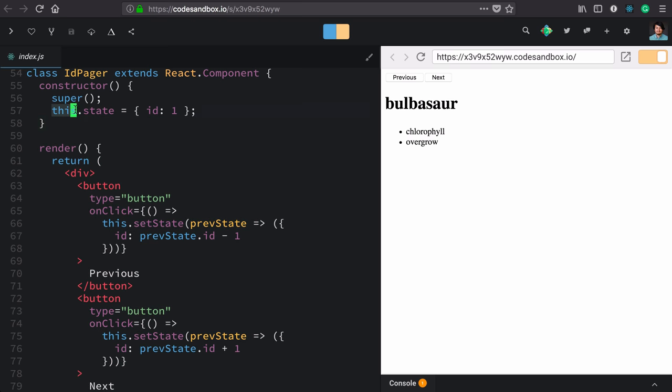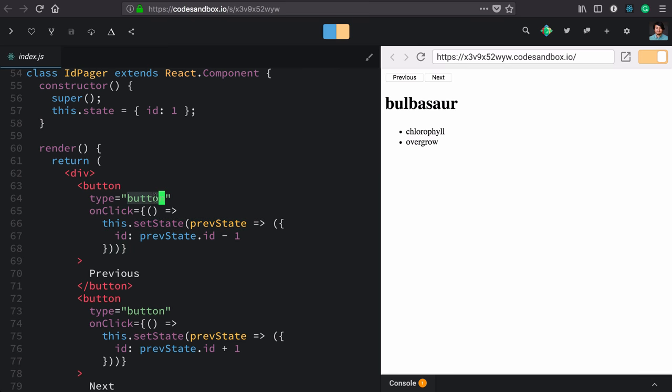It knows about state, it knows how to update state, but it's also mixing in these concerns of display. And at the moment, these are totally uncustomizable. We have just these boring default buttons.